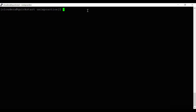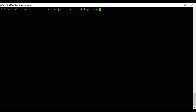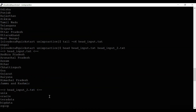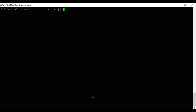Today we are going to discuss the head and tail commands in Unix. I have created two files for this. The first file, head_input.txt, contains data of all Indian states. The second file, head_input_two.txt, contains some course names. We will see how head and tail commands are used with these two files.